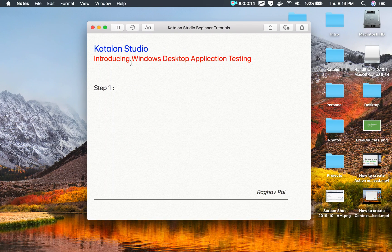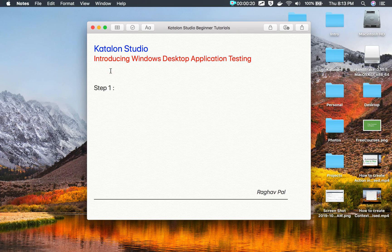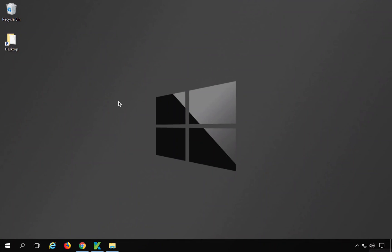Hello and welcome, I'm Raghav and today we are going to learn how to do Windows desktop application testing in Katalon Studio. This is a new feature introduced in version 7.0 of Katalon Studio and it will be very easy and very interesting. I will go step by step and show you how you can do testing on Windows desktop applications.